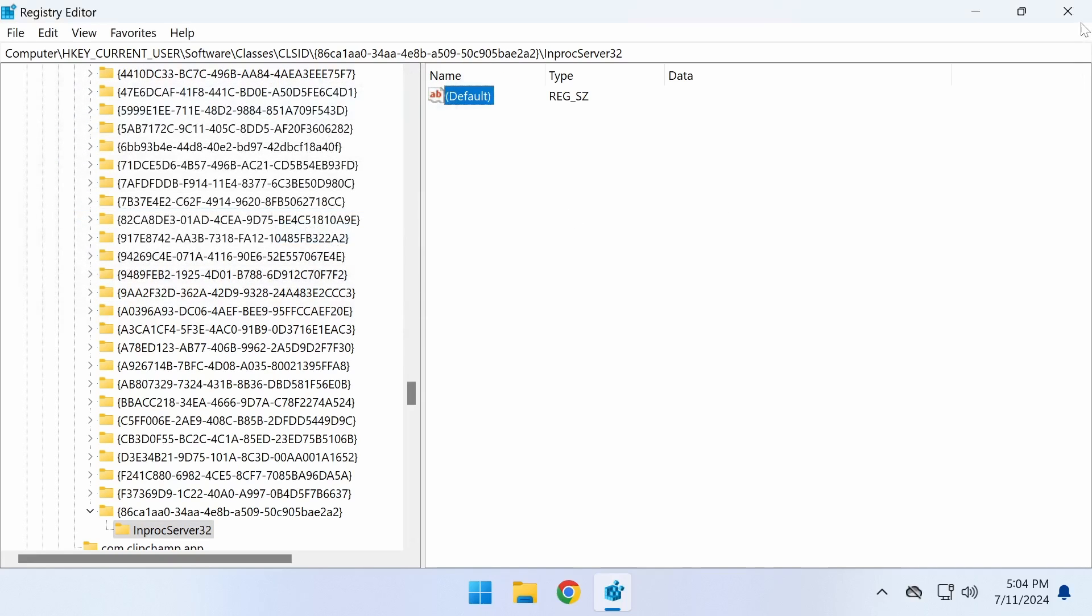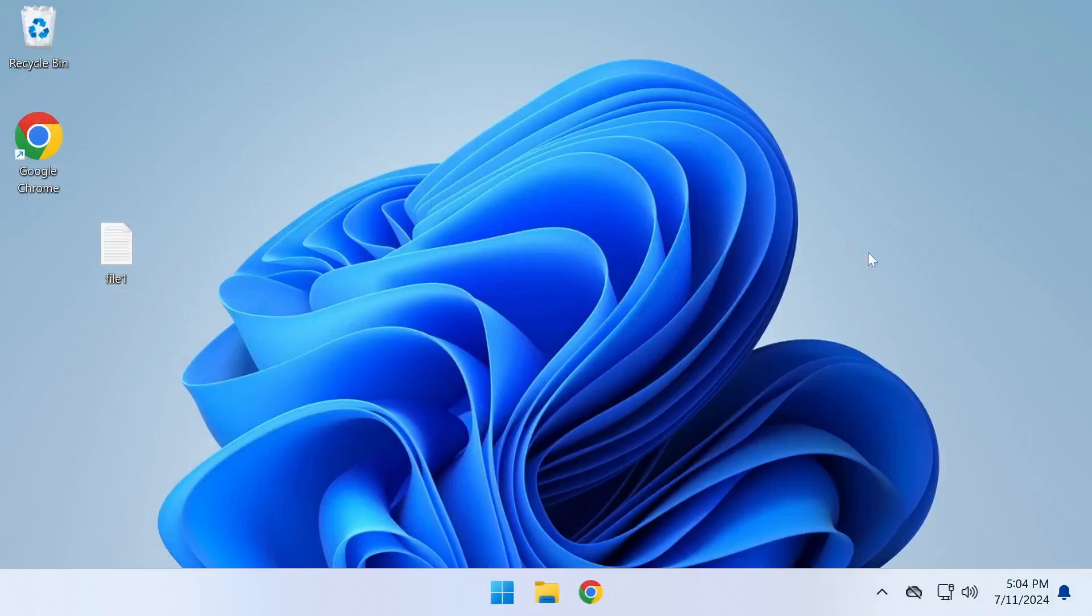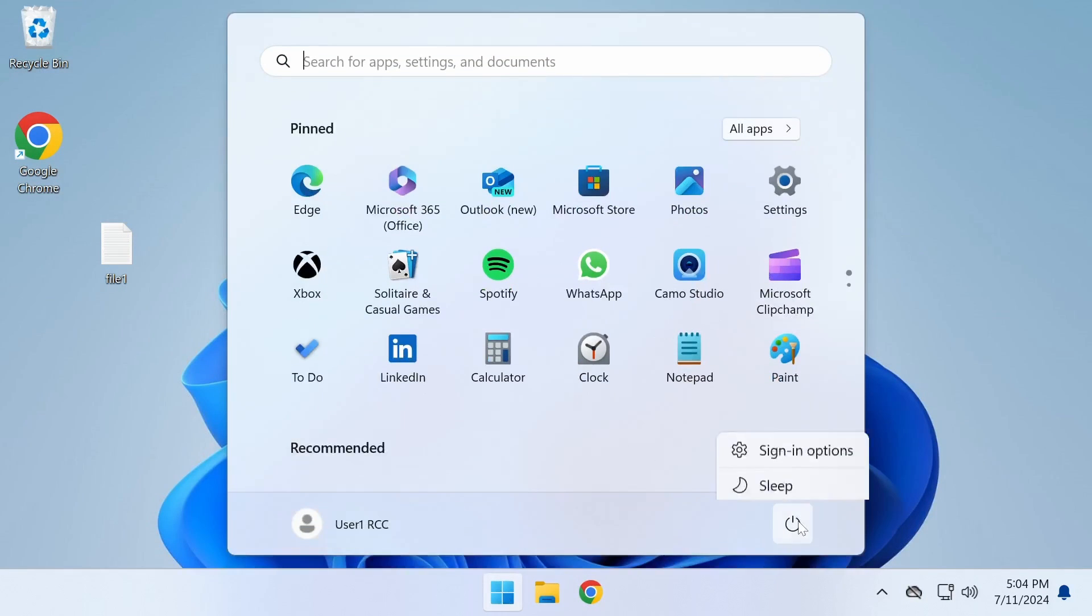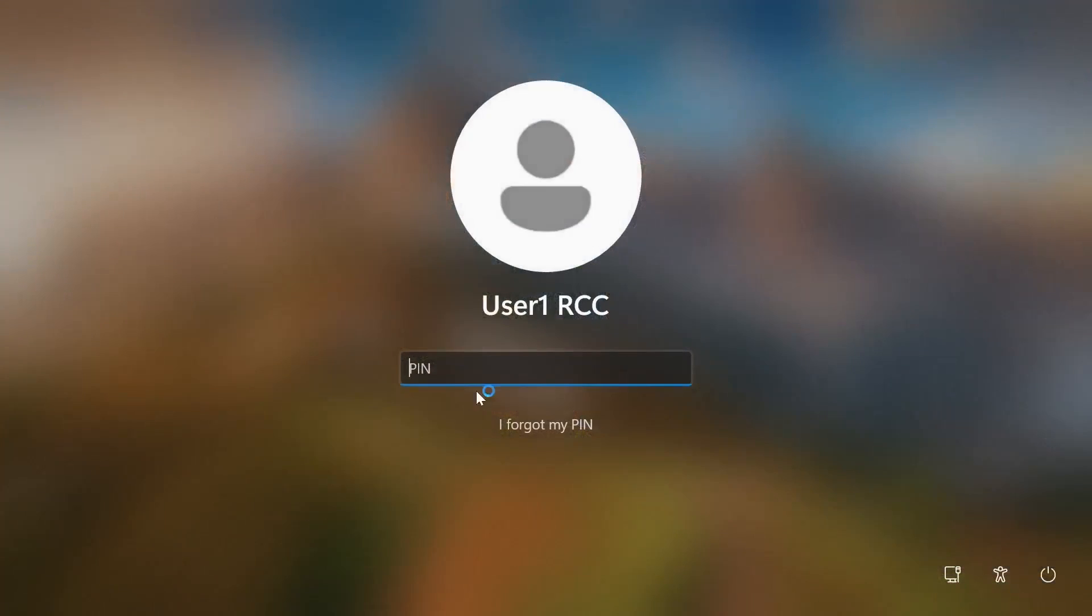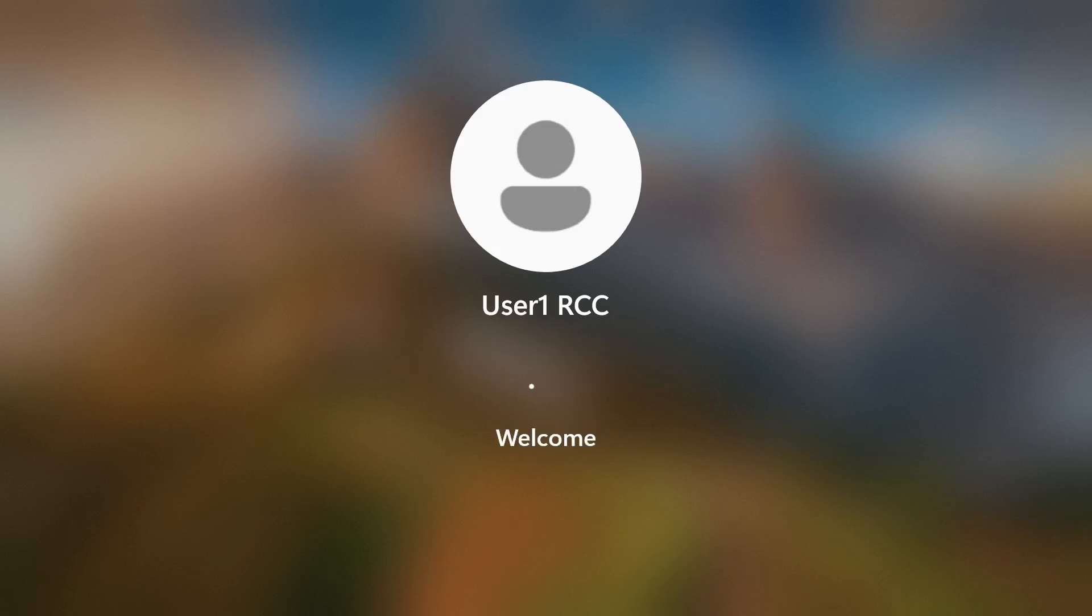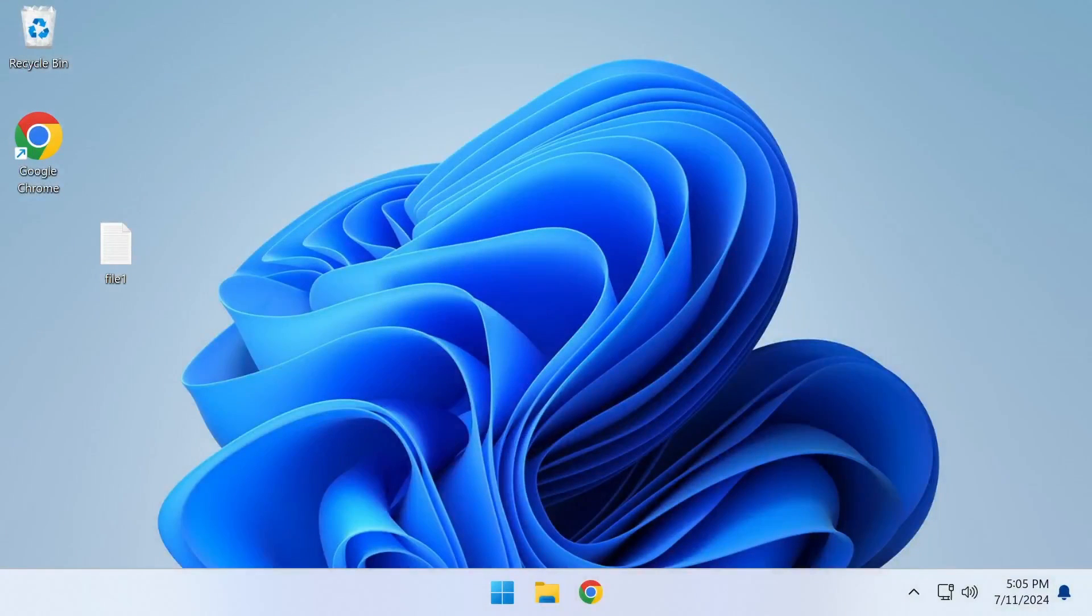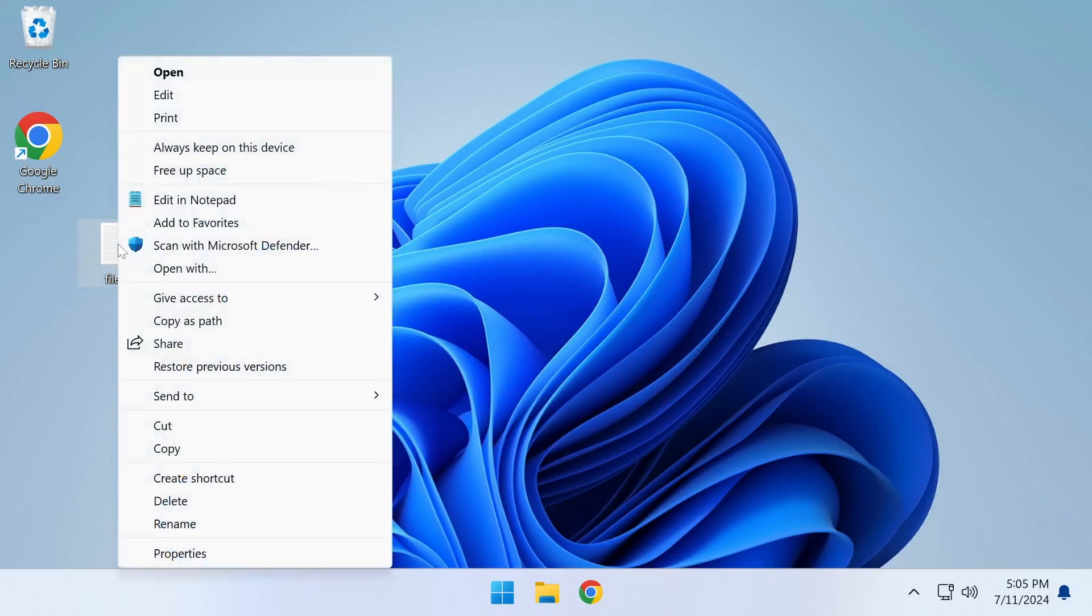Afterward, restart your computer. When your computer restarts, you'll have the old-style right-click menu.